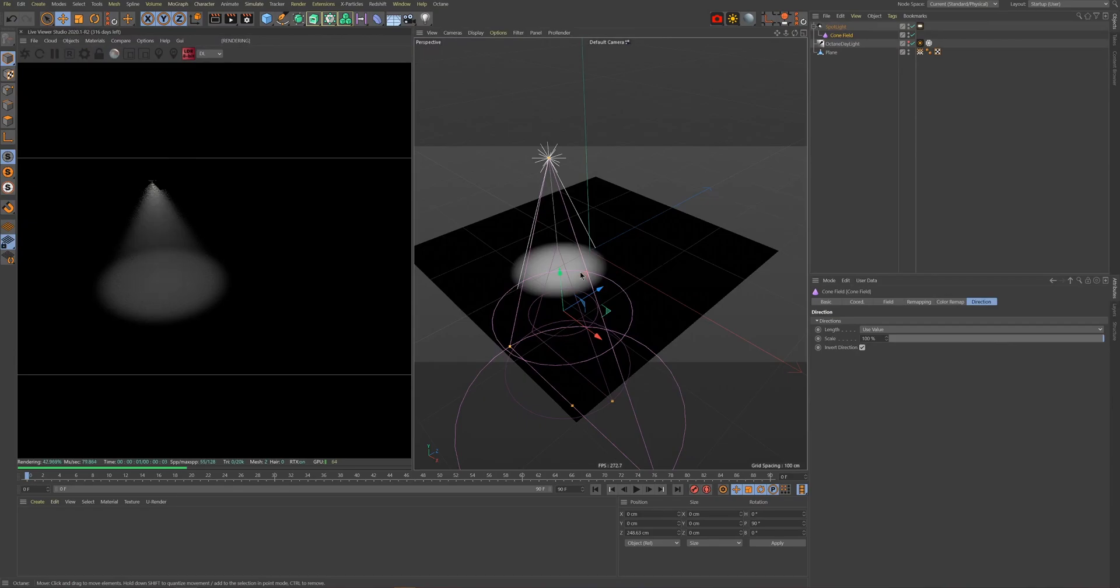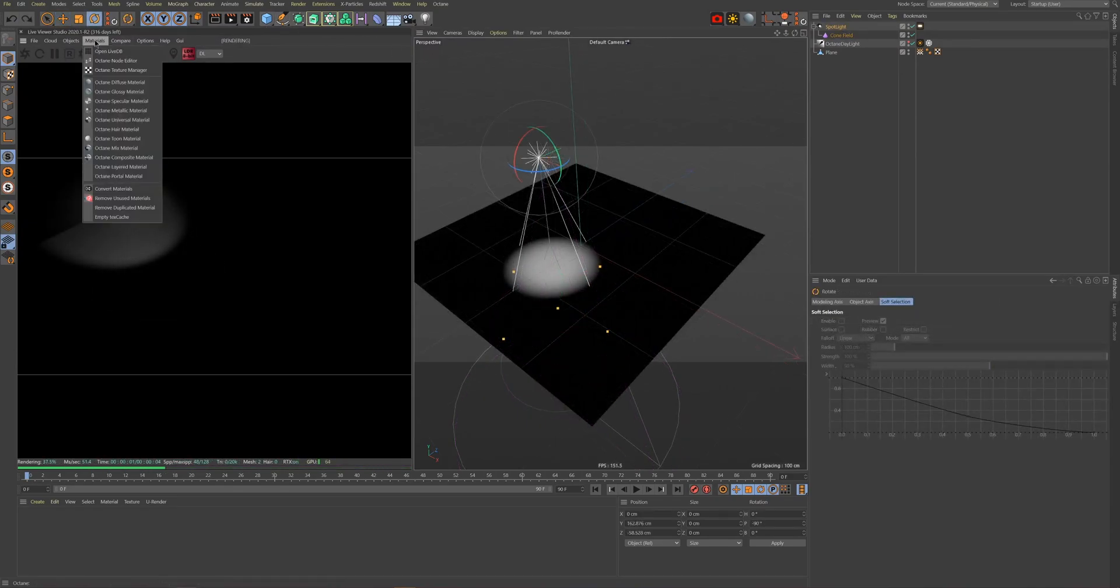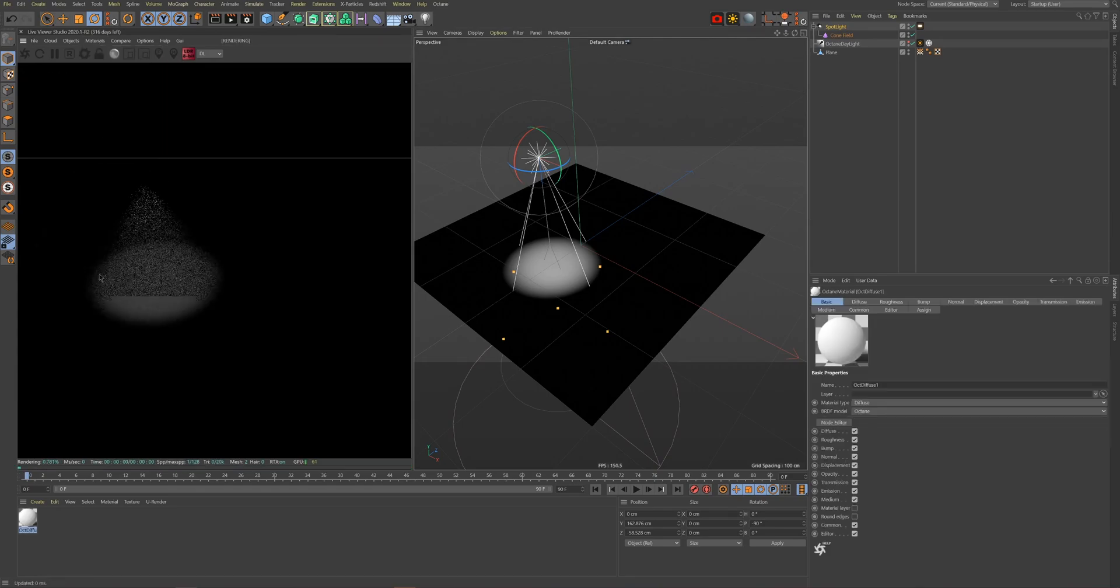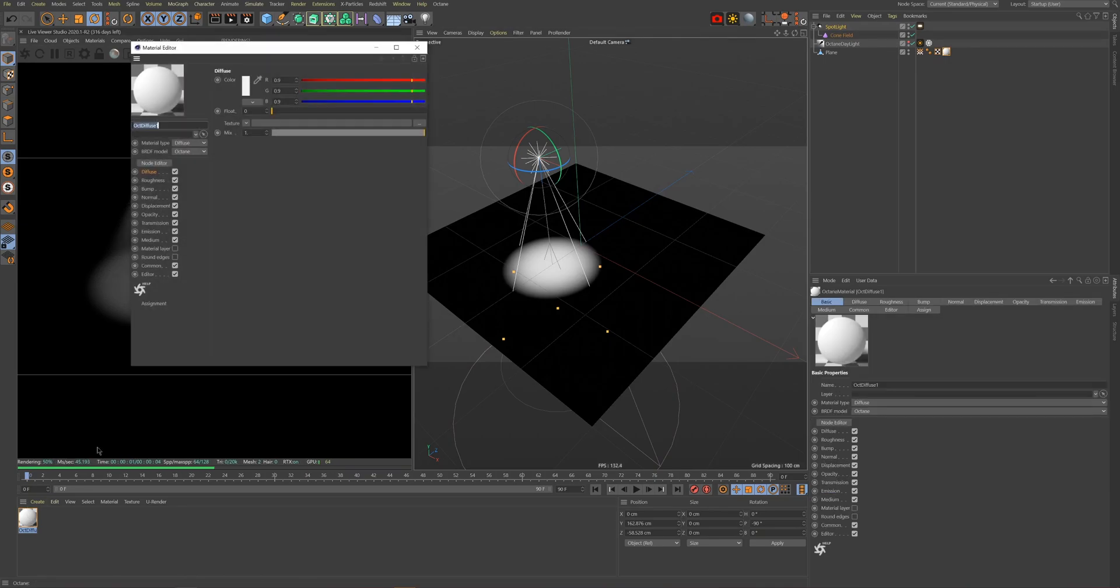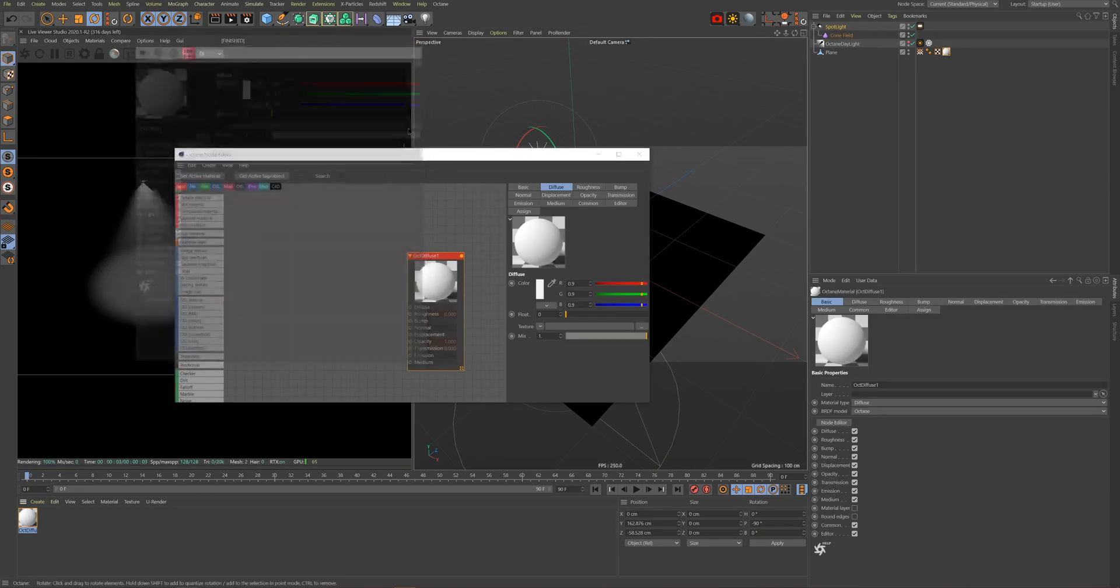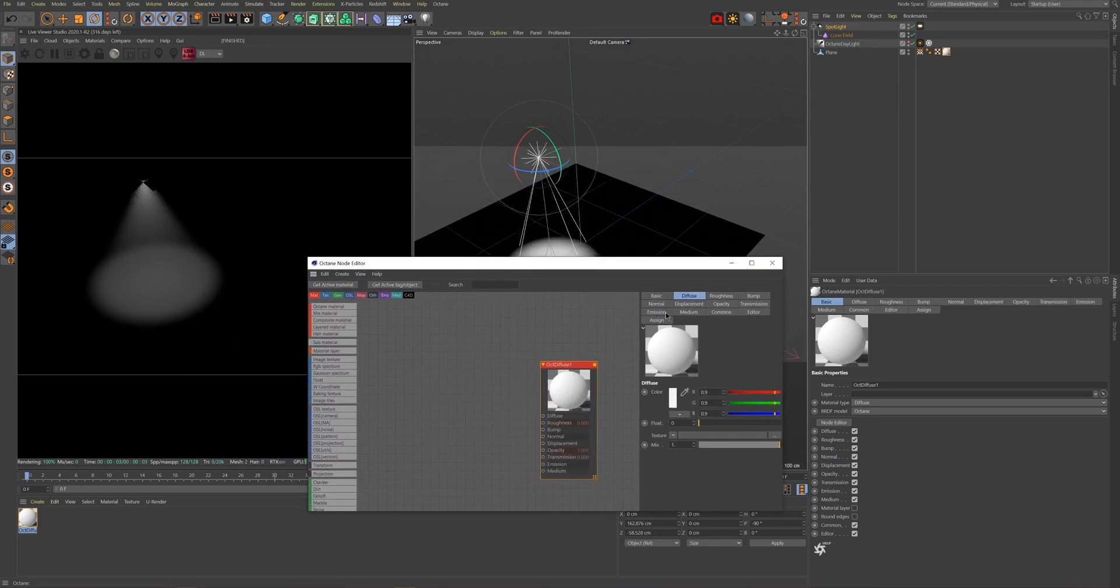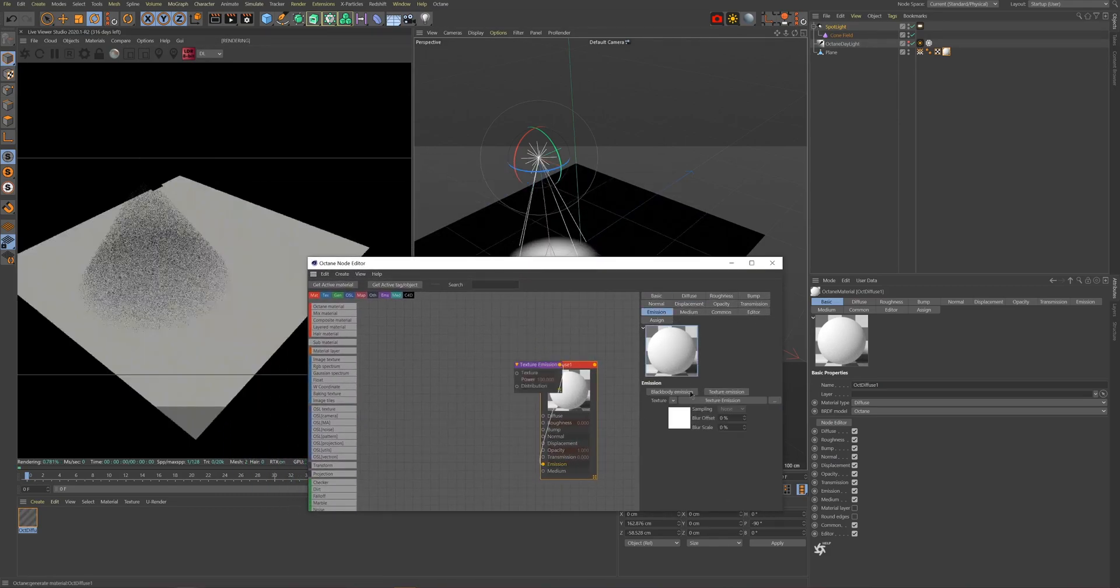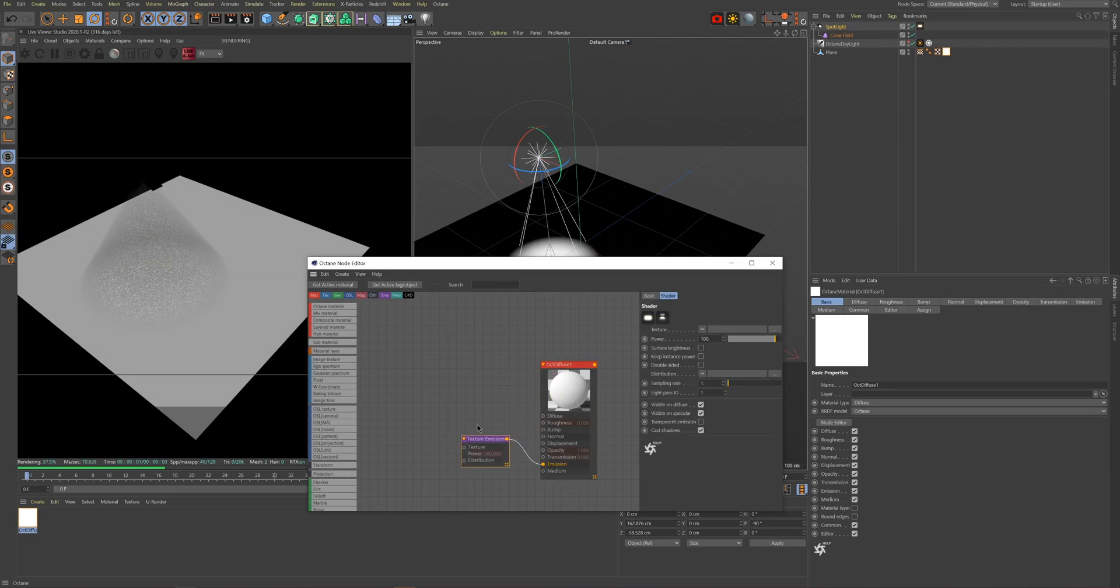We'll start by adding an Octane diffuse material for this example. Once created, apply the material to your object, then open up the material node editor. We'll need to create the emission nodes, so we'll do so by heading to the Emission tab in our material and clicking the Texture Emission button. This will give us an emission node where we can input custom textures and mathematical values.